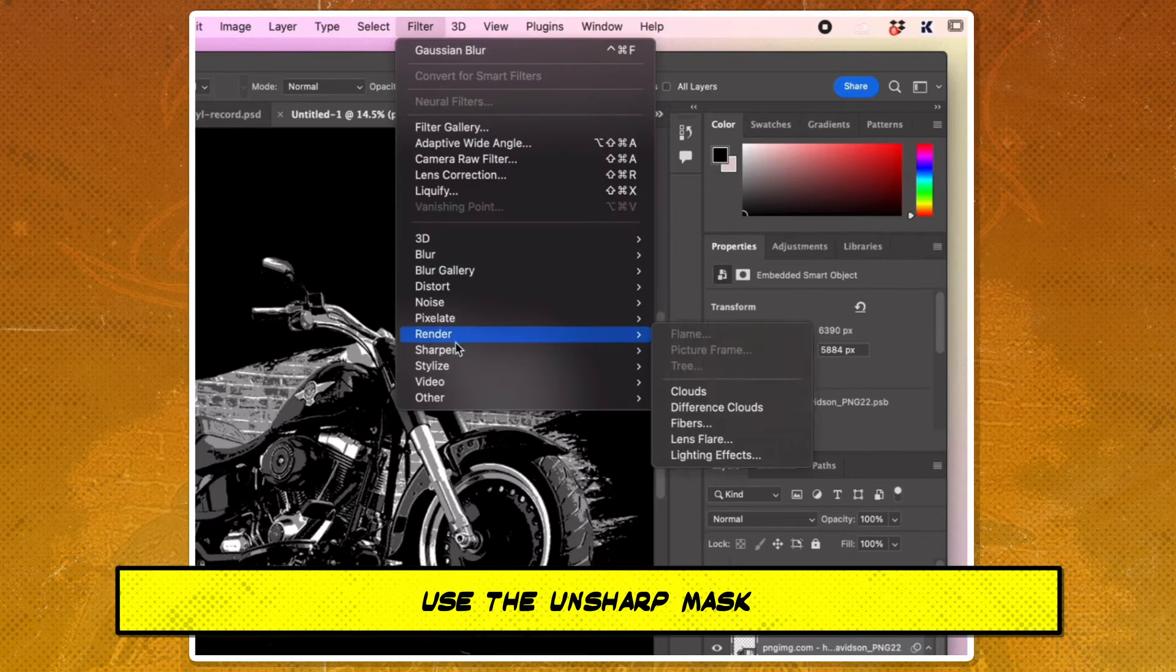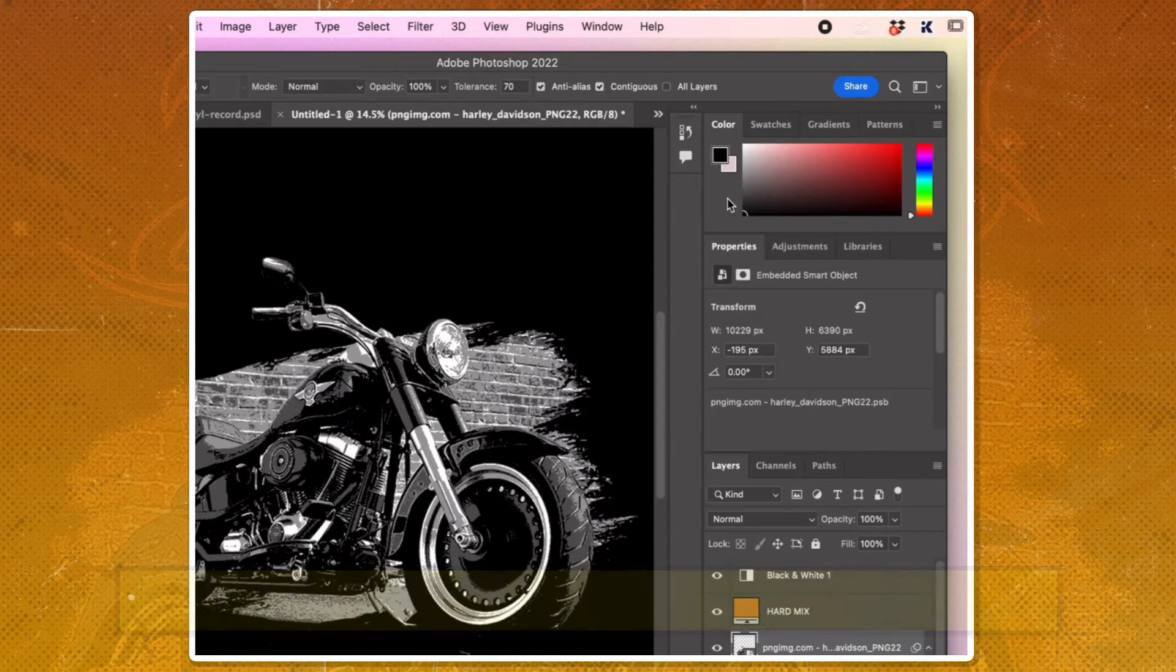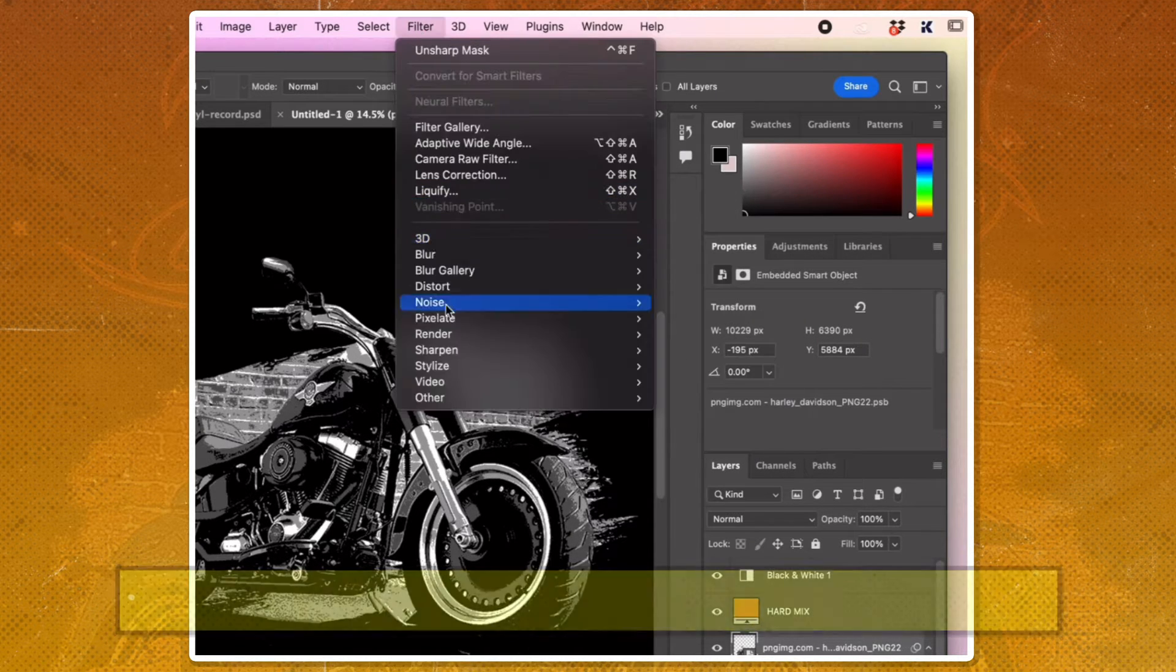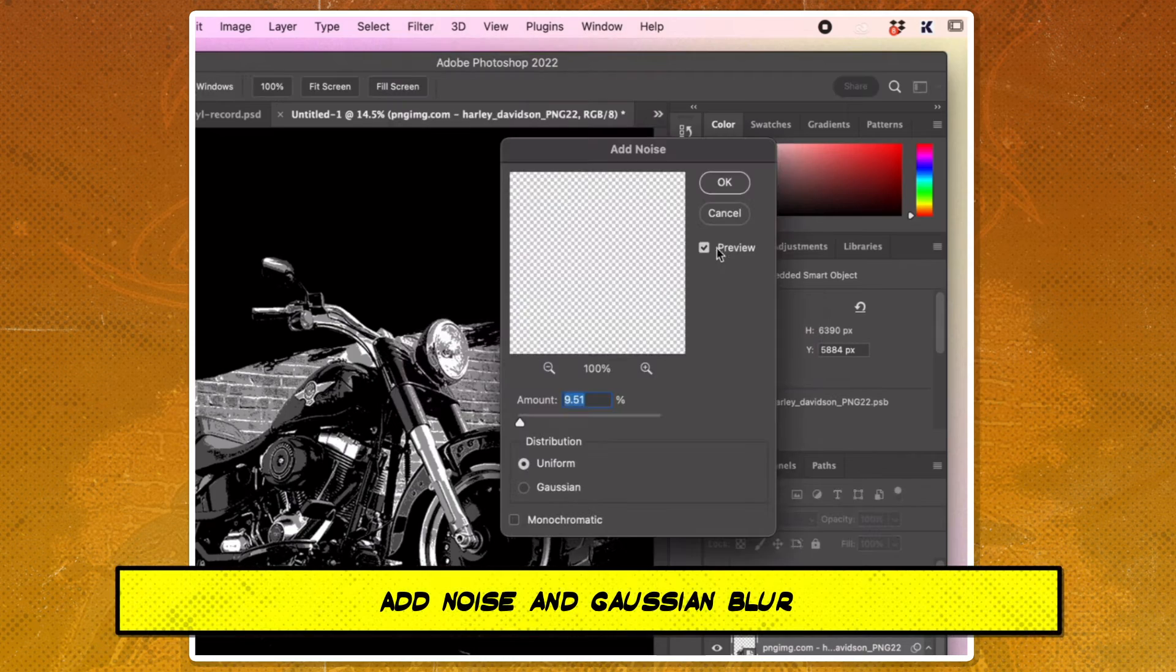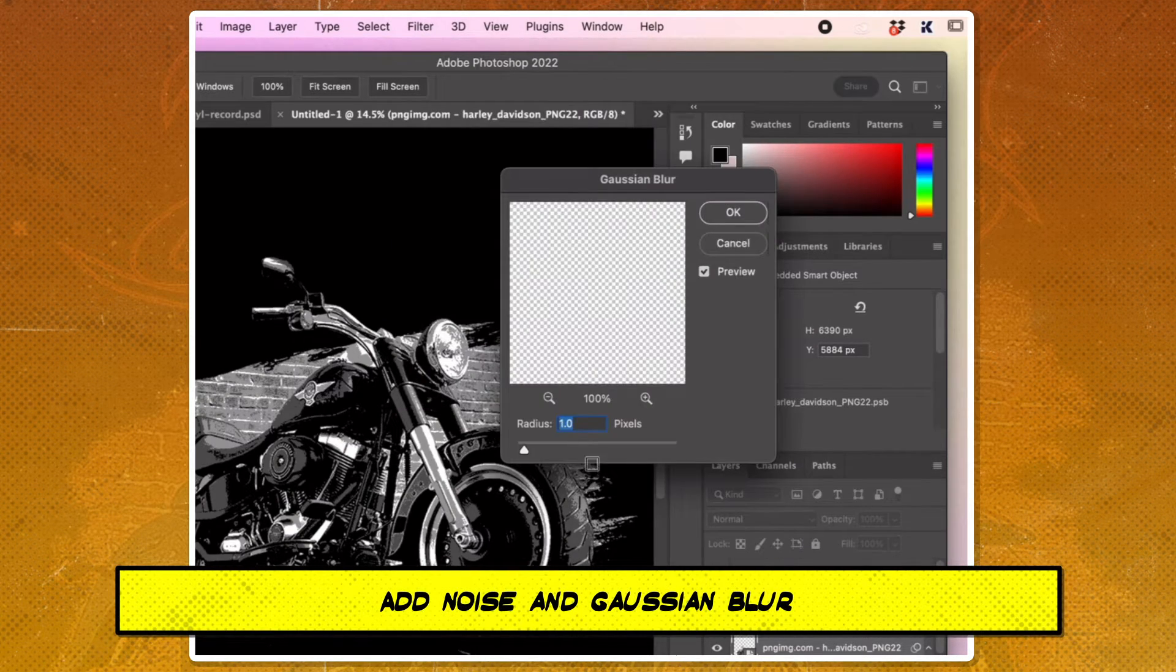Use the Unsharp Mask feature to give the image an illustrated look. Add noise and Gaussian blur to the image to create a grainy effect.